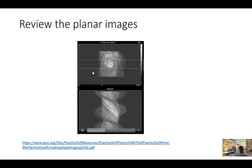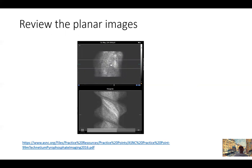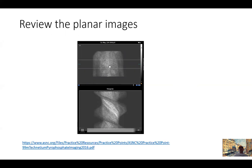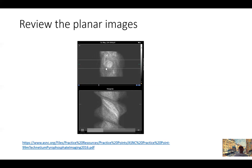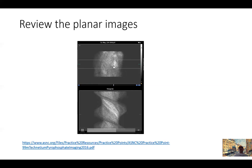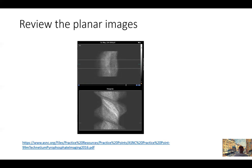What you notice immediately is increased uptake over the cardiac area. In a normal person without amyloid, this should not be the case — there should be no cardiac uptake. We will talk about how to scale and score this uptake compared to the adjacent bones.